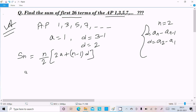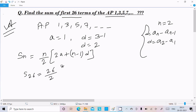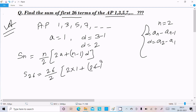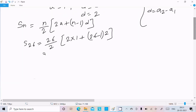So we need to calculate the sum of 26 terms. N value is 26. So it becomes 26/2 × [2 into A value 1, plus 26 minus 1, into D value 2]. Now here, 26/2 cancels to 13.